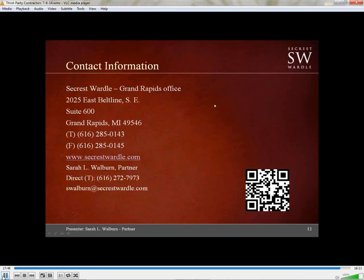This concludes the presentation on third-party contractors. I appreciate everybody's attention. If you have any questions, I'm in the Grand Rapids office. My telephone number is 616-285-0143, direct line 616-272-7973, and you can also reach me by email at swalburn@seacrestwardle.com. Please feel free to give me a call or email at any time. Thanks.